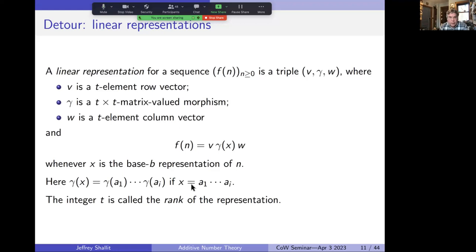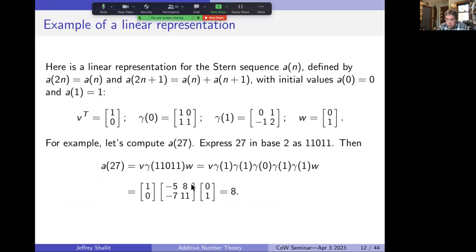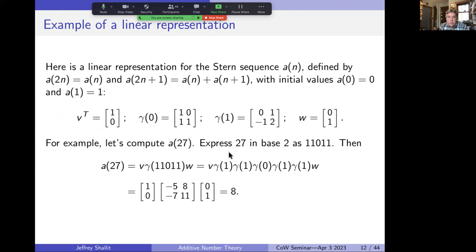For example, here's a linear representation for the Stern sequence, defined by a(2n) = a(n), a(2n+1) = a(n) + a(n+1), with initial values 0 and 1. Given v, γ, and w, to find the 27th element we write 27 in base 2 as 11011, then compute v · γ(1) · γ(1) · γ(0) · γ(1) · γ(1) · w = 8, which is the correct value of the Stern sequence.